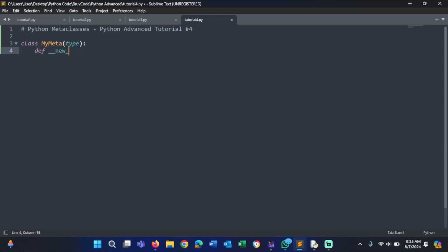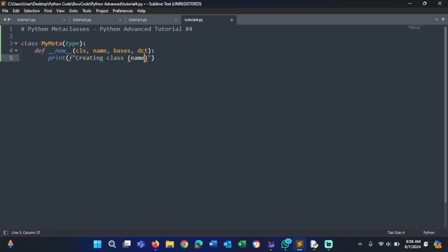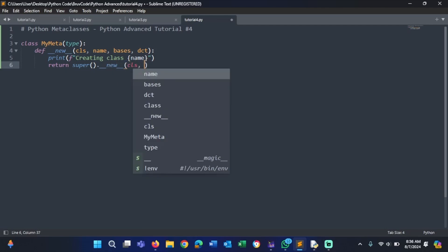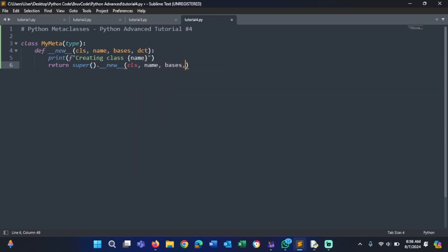Define __new__ with parameters cls, name, bases, and dct. Now we want to print a formatted string something like 'Creating class' followed by the name parameter. And now we want to return super().__new__(cls, name, bases, dct).